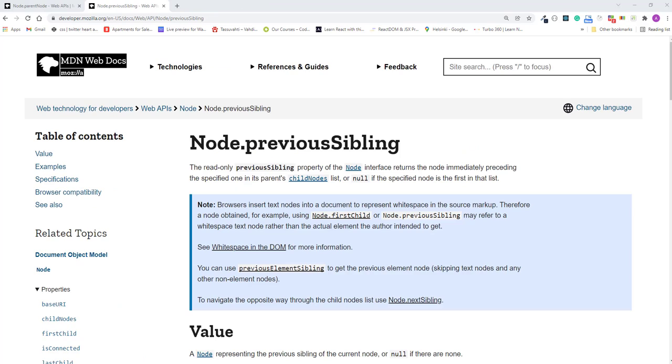Well, there is a previous sibling property which is older and has better browser support compared to previous element sibling. However, the reason for avoiding previous sibling will be easier to see in the console.